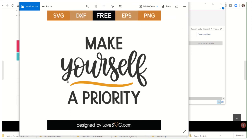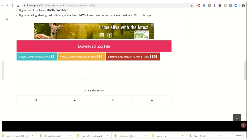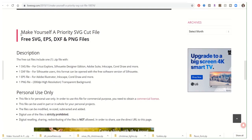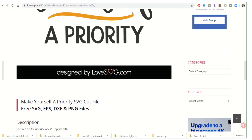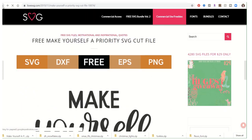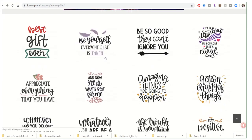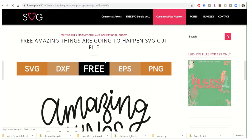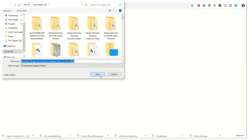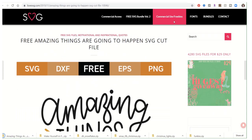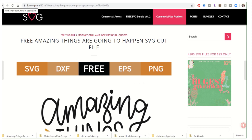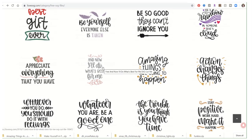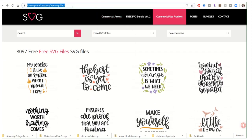Very, very easy. 'Amazing Things Are Going to Happen' — I like that one. Download the zip. Really, really very easy. The other thing you can do to get things for your kit is search clip art.